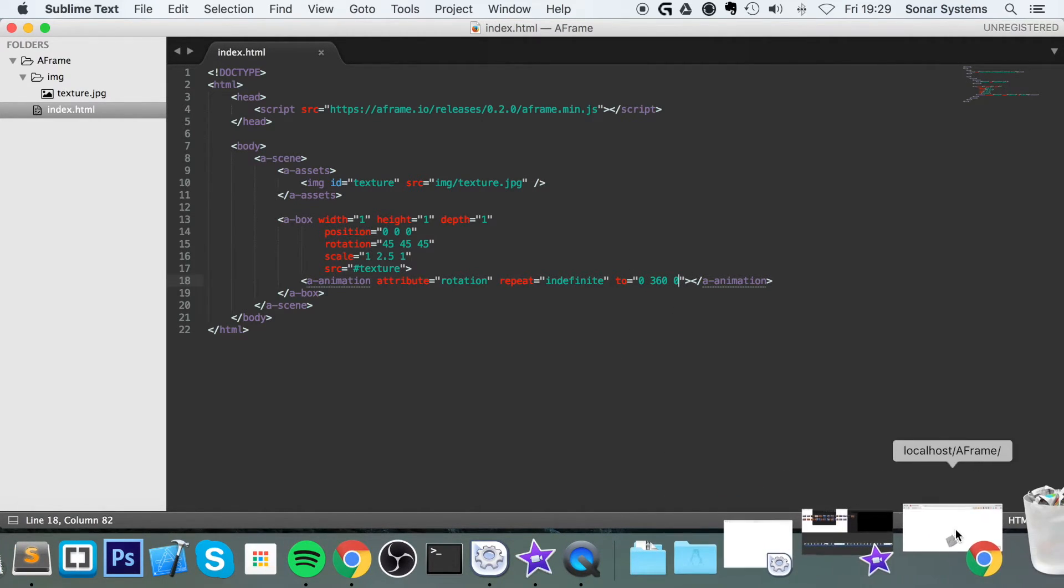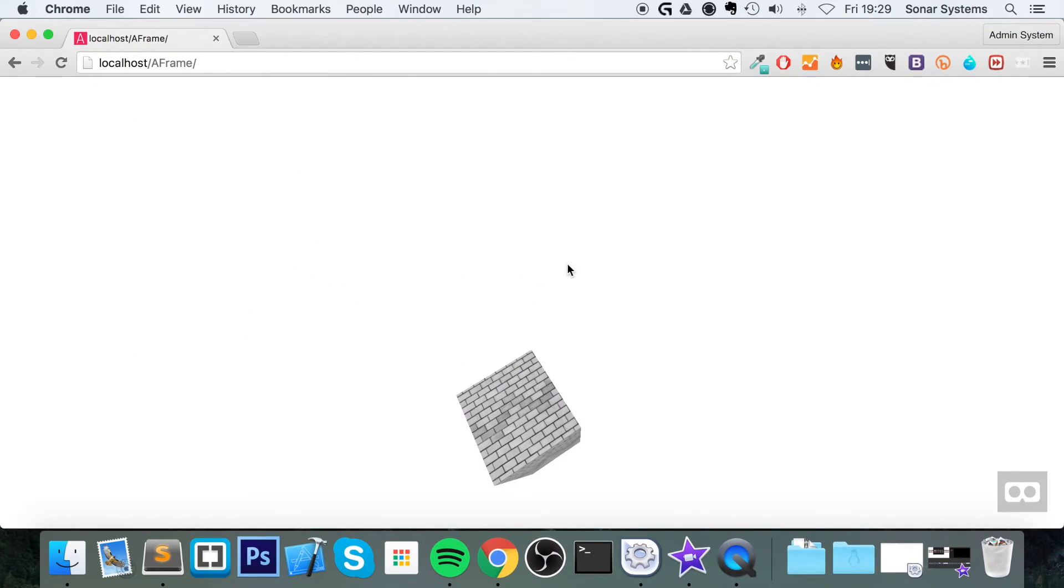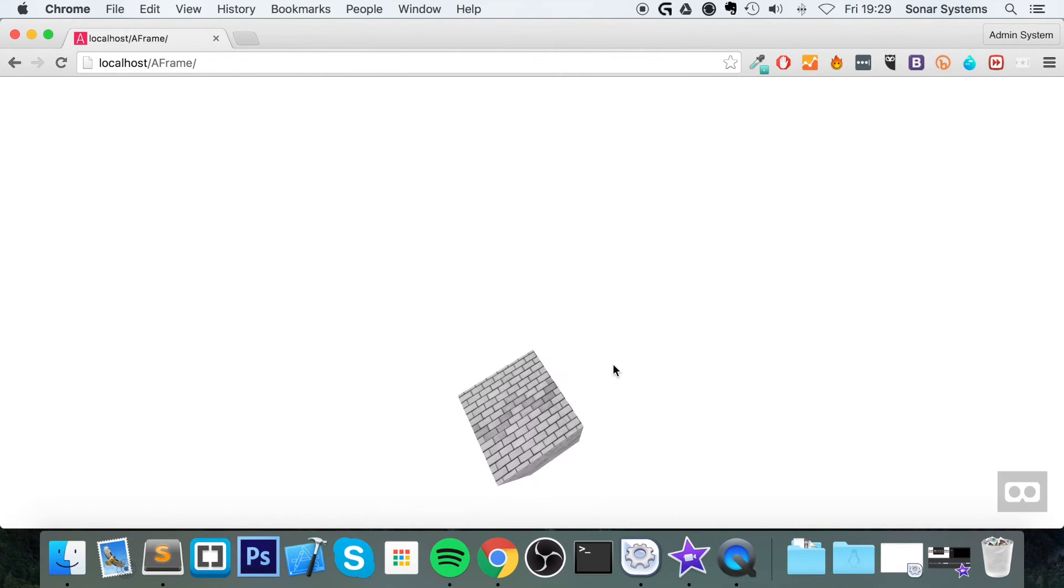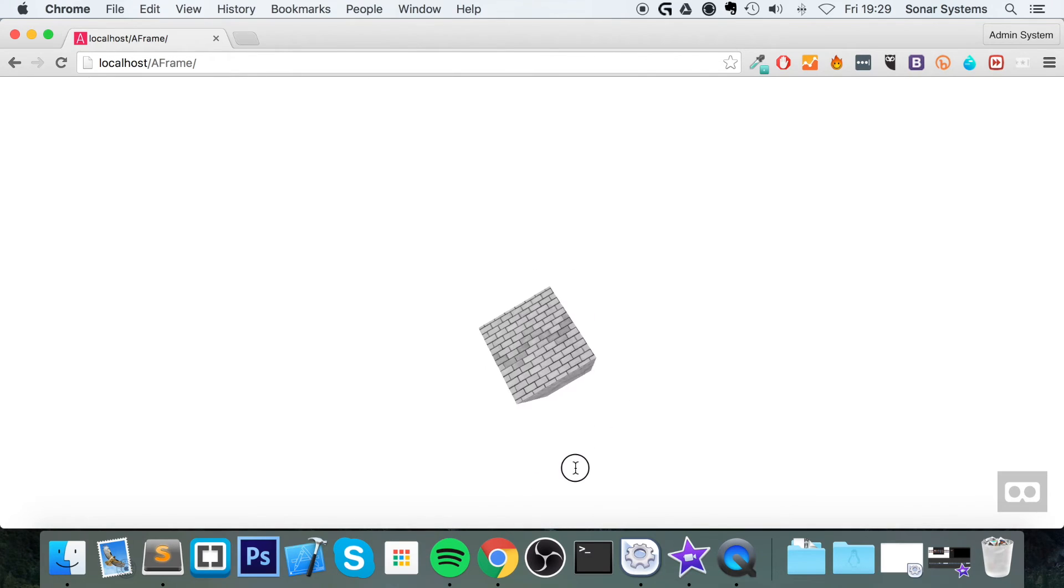So if we go to my web browser, refresh. Let's just load in and here we go.